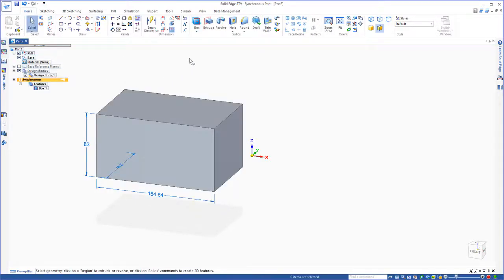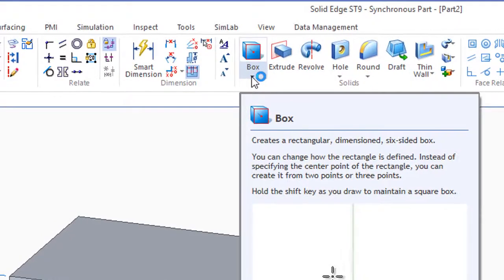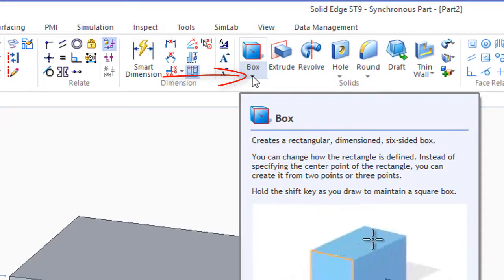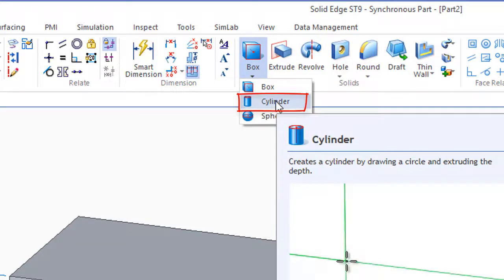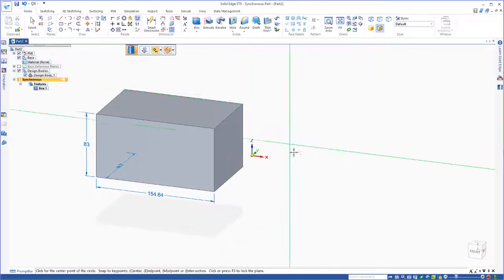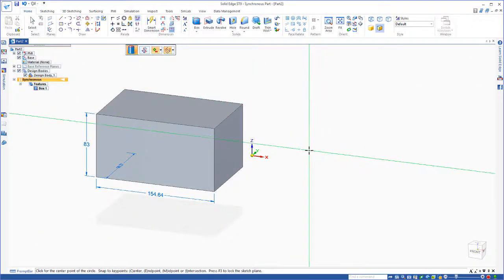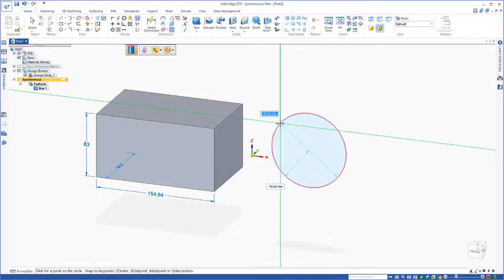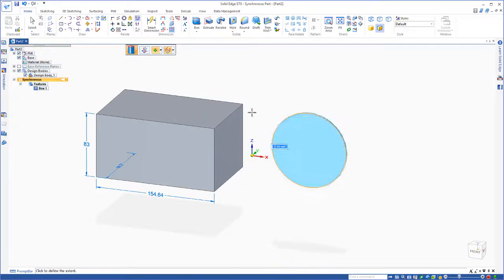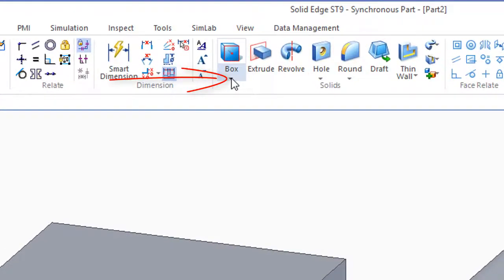Now there's some other parts that are similar to this. If we go under the Box command, right where this little arrow is there, just pull down on that and you'll see where it says Cylinder. Same thing, anywhere on the screen you can just click, move your cursor out, and move your cursor in or out of the screen to create the cylinder.